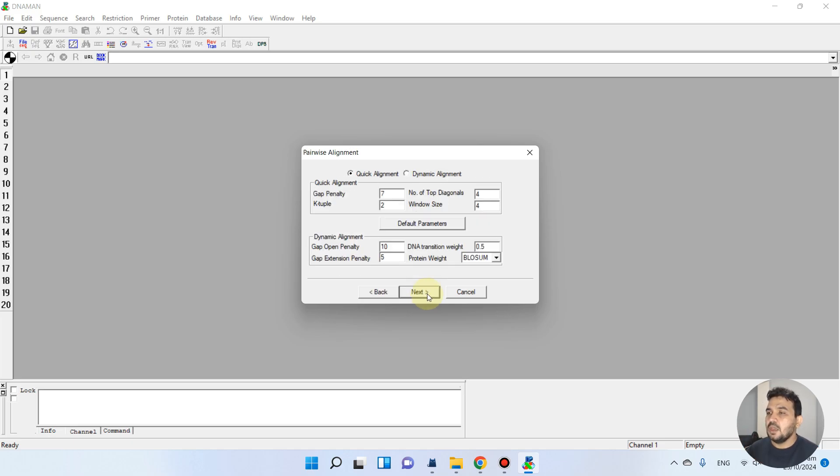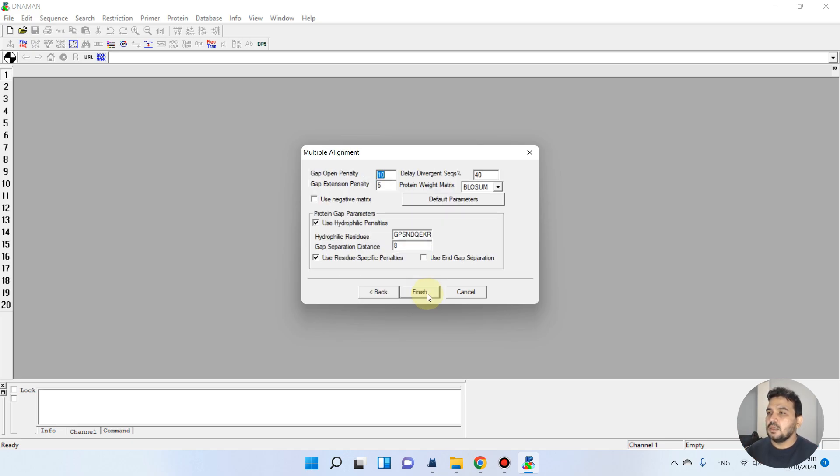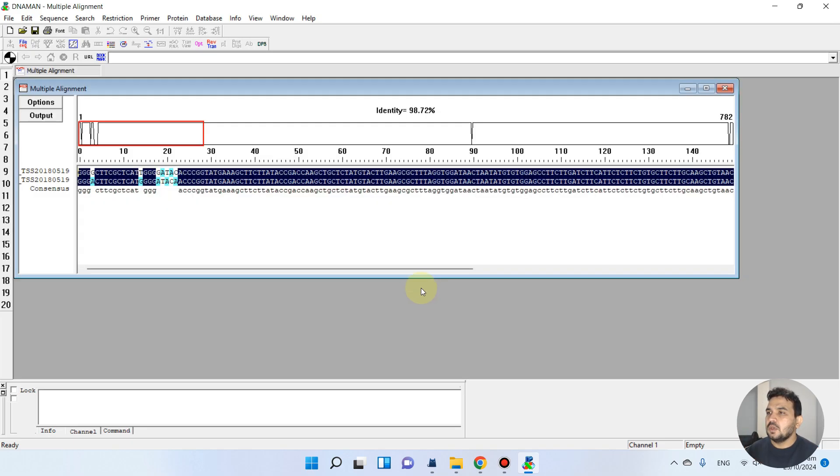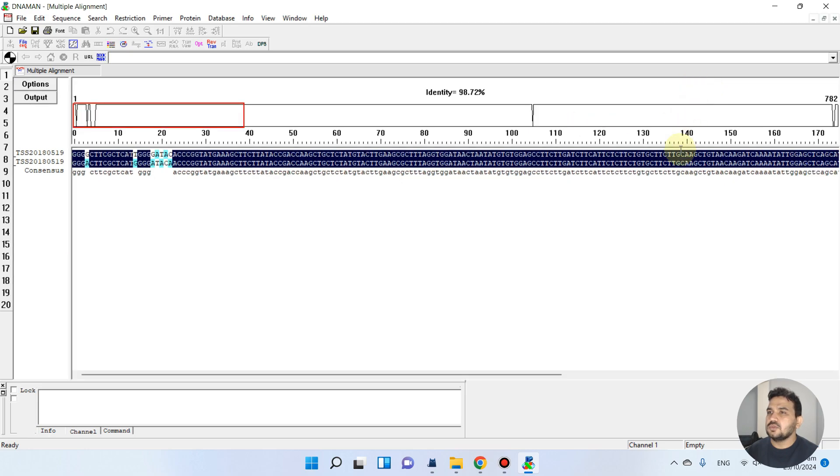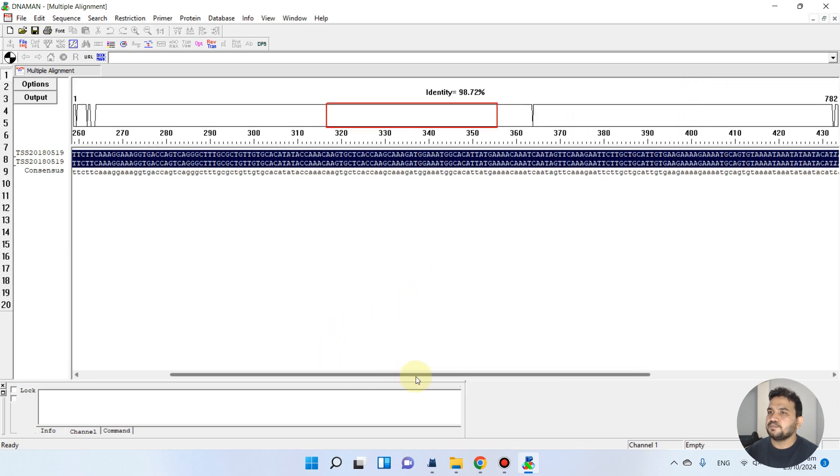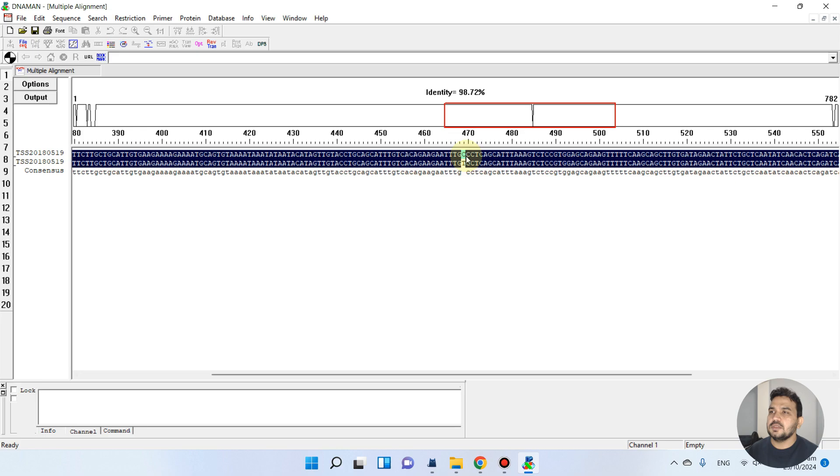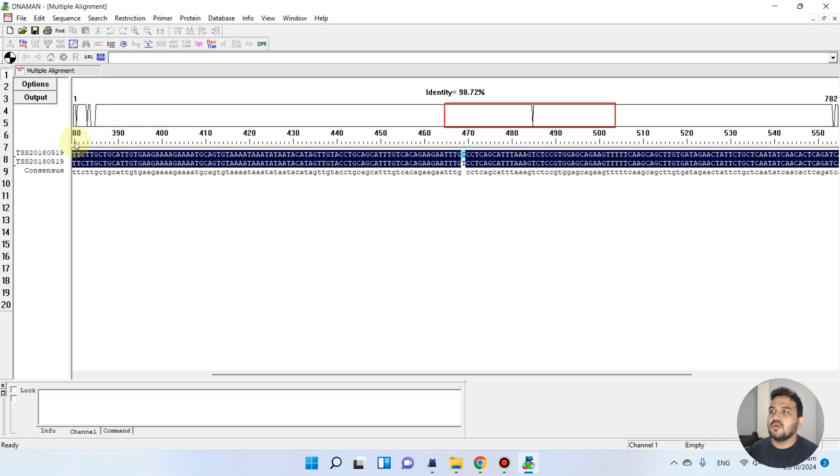Once we will select the DNA and we will go to the next, you see it actually shows that there is the SNP between the wild type and the mutant type.